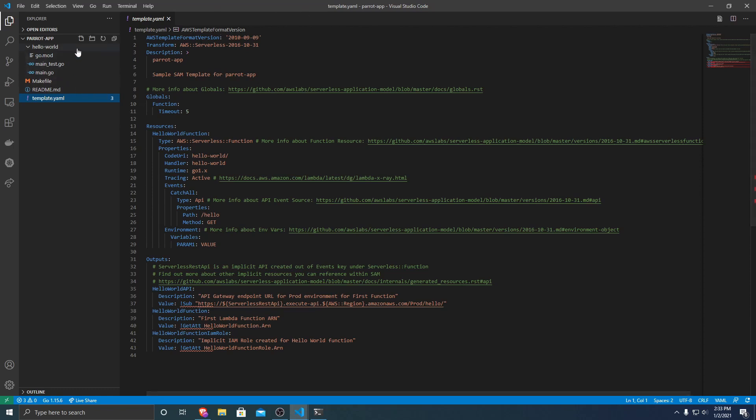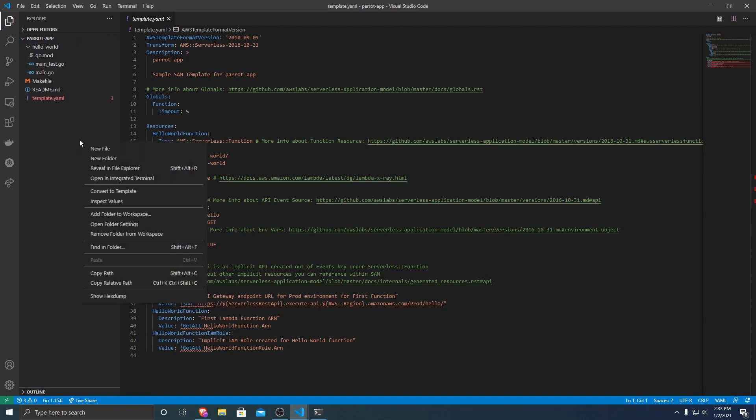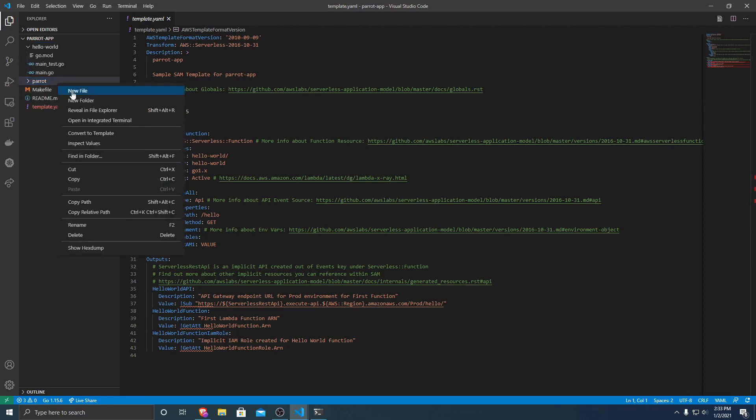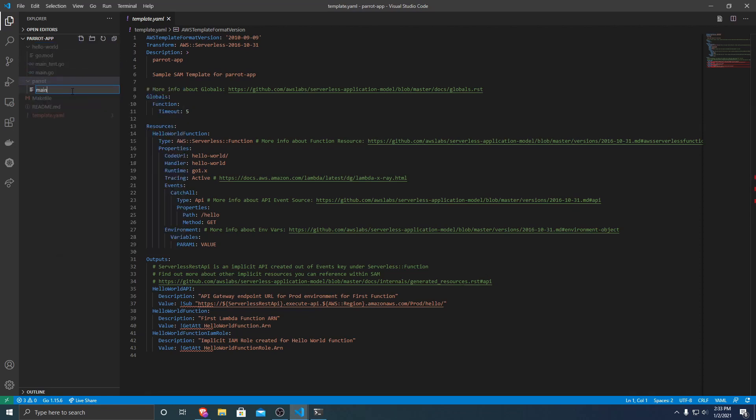So the first thing that we're going to want to do is create a new folder. And you can name this folder whatever you want, just whatever you name it also has to be the package name of your go mod that you create. I'm just going to name it parrot. And then from there, we'll want to create a new file. You can name it whatever you want. I'm just going to call it main.go because it will be the main function of our Lambda application.